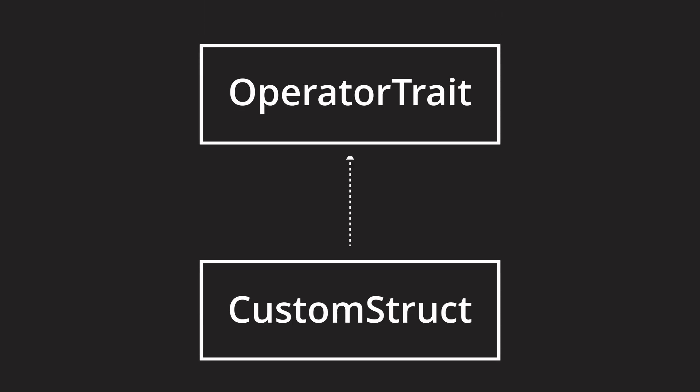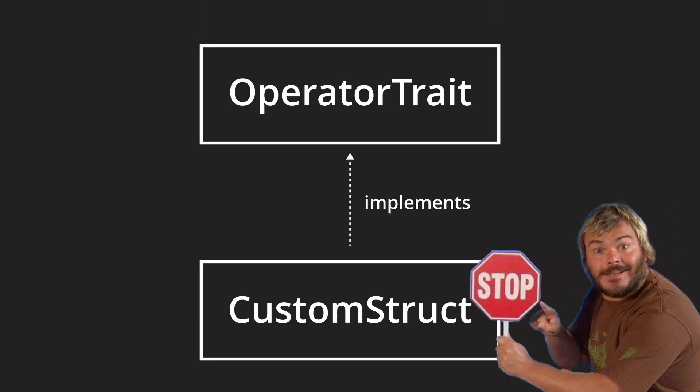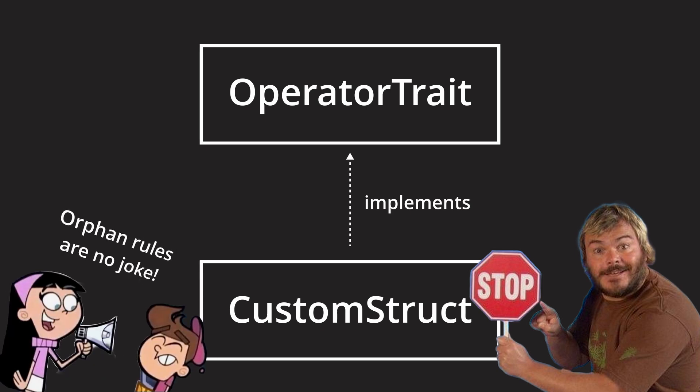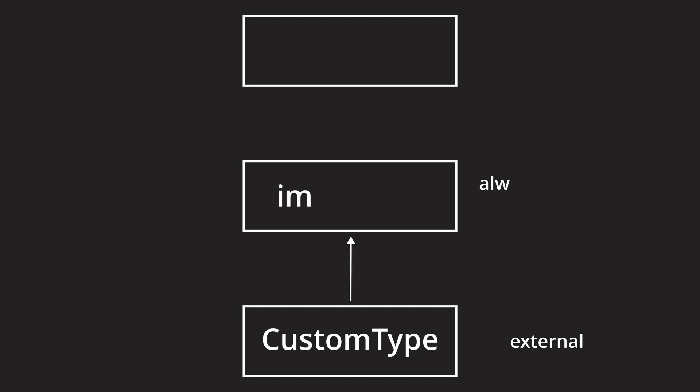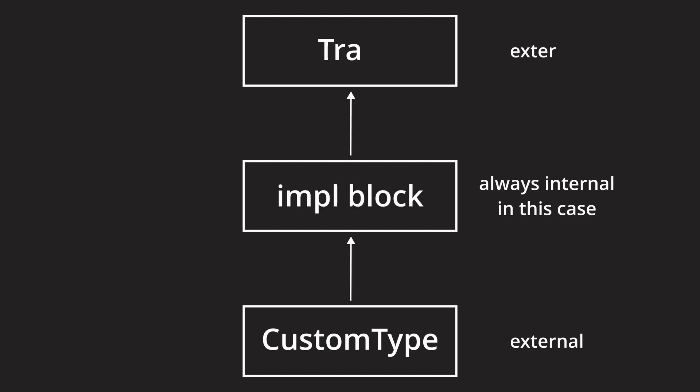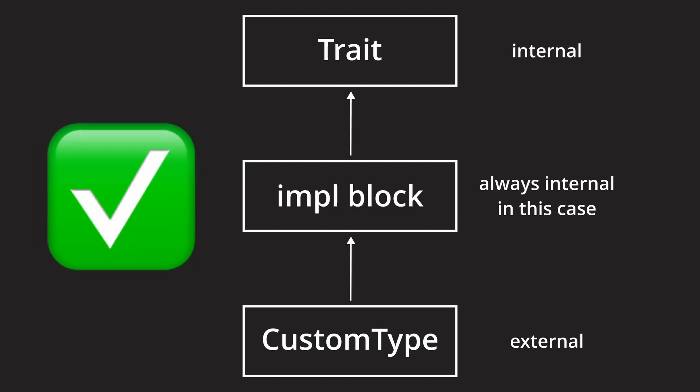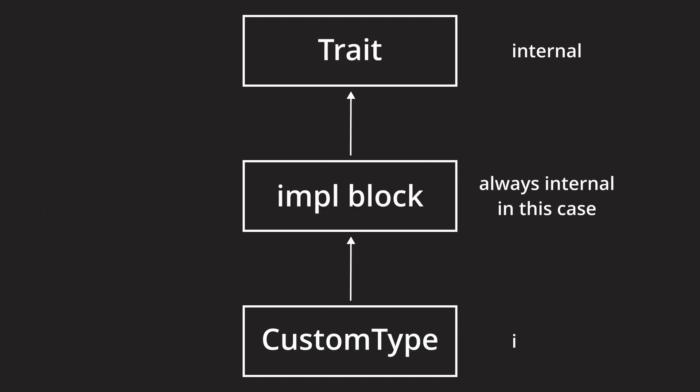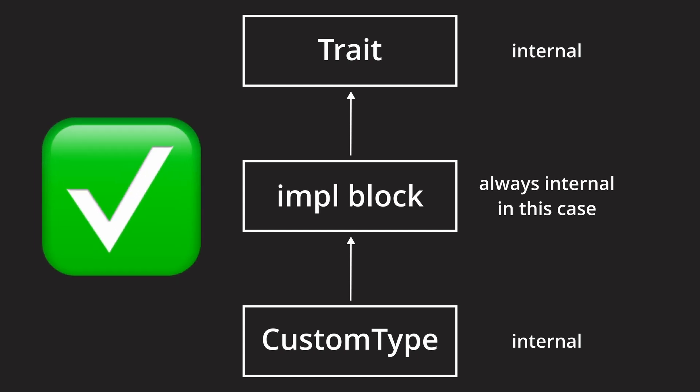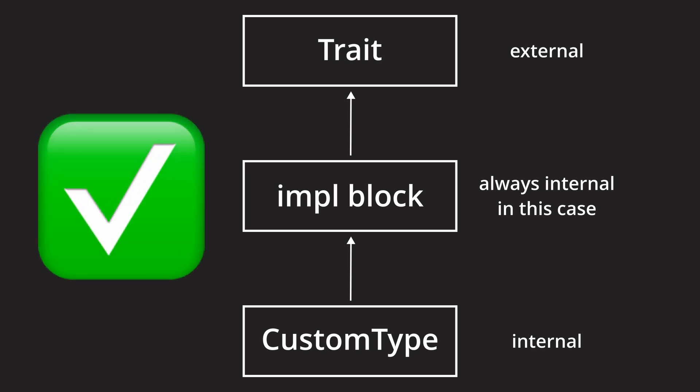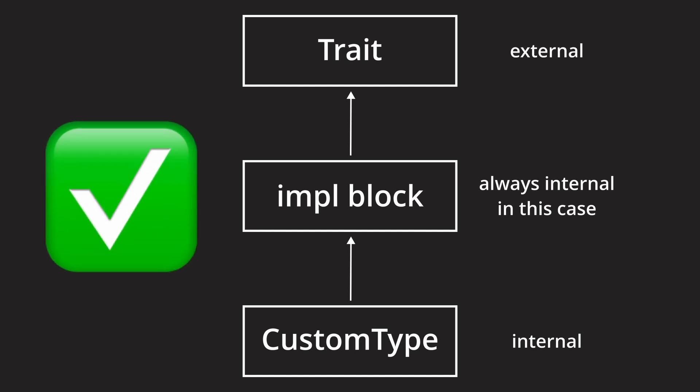Overloading an operator requires us to implement the corresponding trait for a type. But we can't freely do that for any type, because Rust's orphan rules still apply. These rules state that we can only implement a trait for a type if either the trait or the type is within our own crate, so no operator overloading for types from external crates.